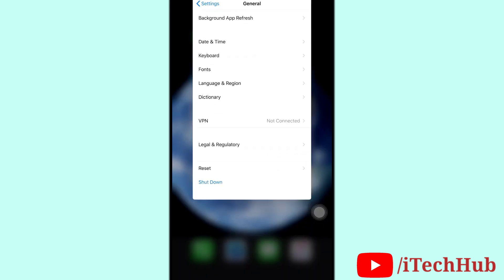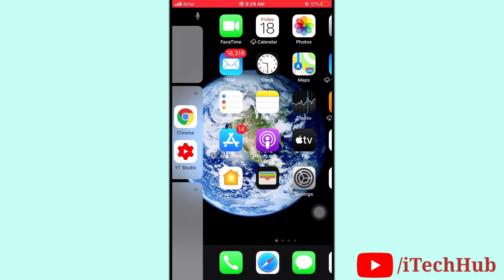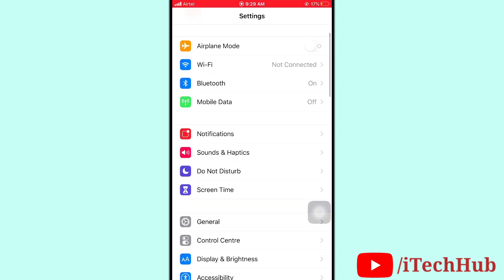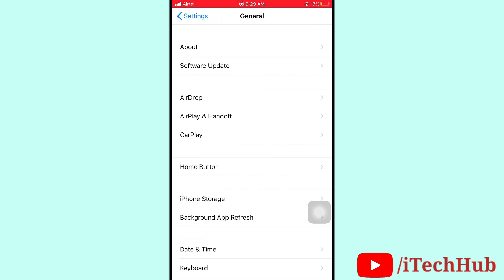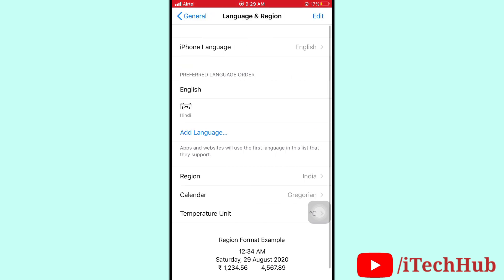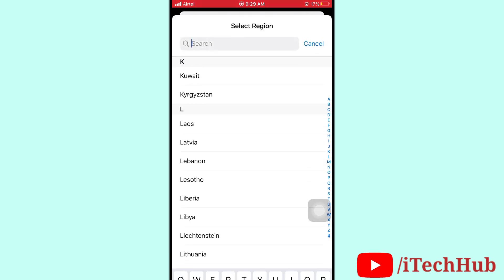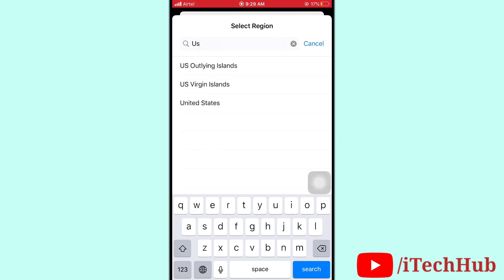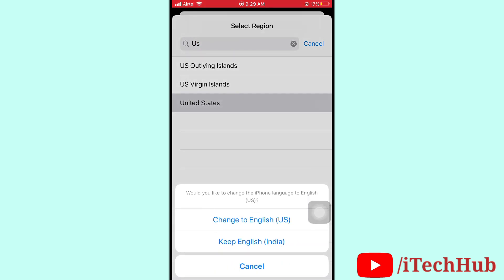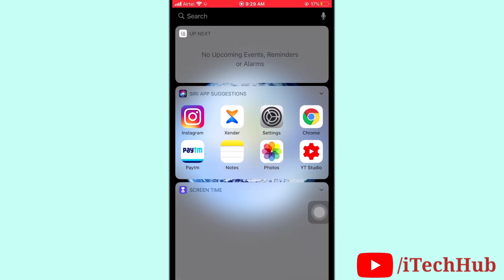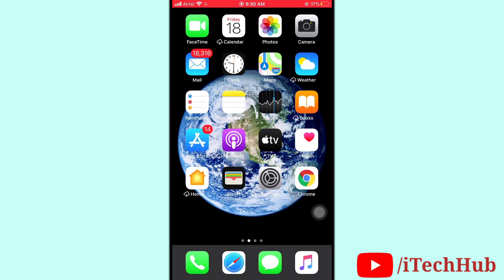The fourth solution is to change your region. Open Settings, tap on General, then tap on Language and Region, then tap on Region. In Region you will see many countries — search for and select the US. This can easily solve your problem.